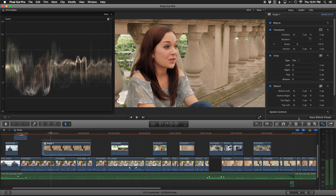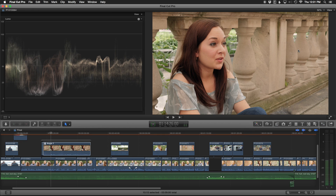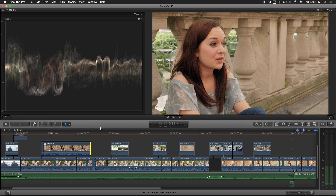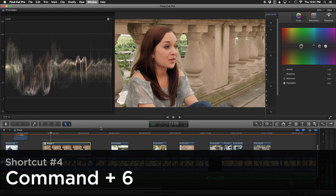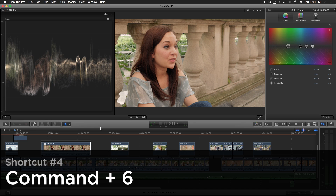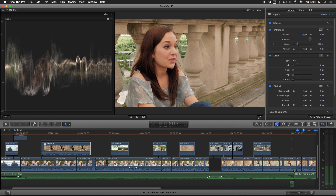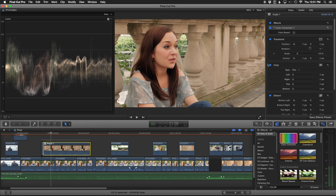But there's a much quicker way. We're going to close the effects browser and the inspector, and I'm going to click on the clip I want to add a color correction to and hit Command 6. This not only adds a color board to our clip but it also opens it up for us.